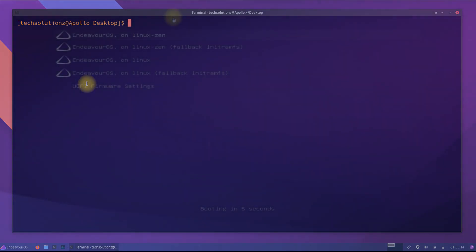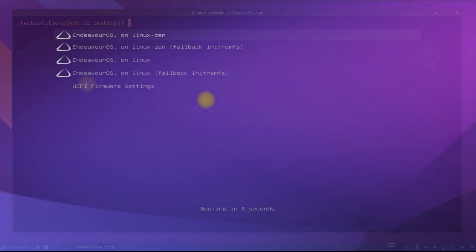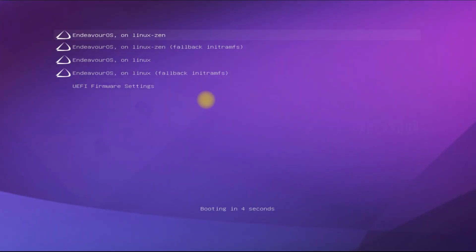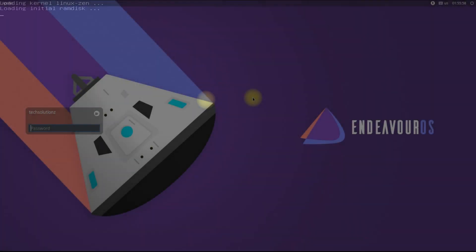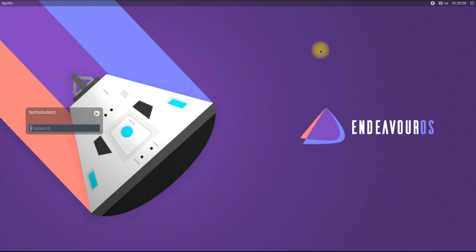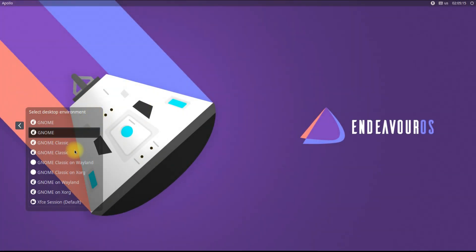Reboot your Endeavor OS. Welcome back! Choose GNOME with Wayland combination in the Desktop Selection Choice list.